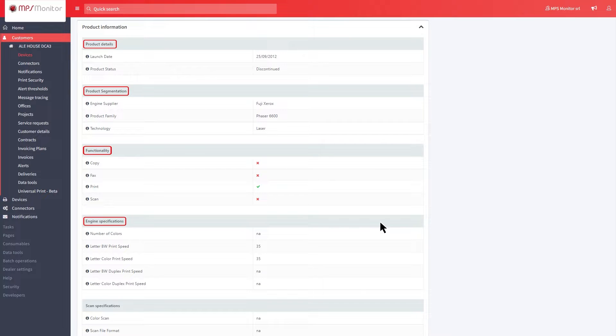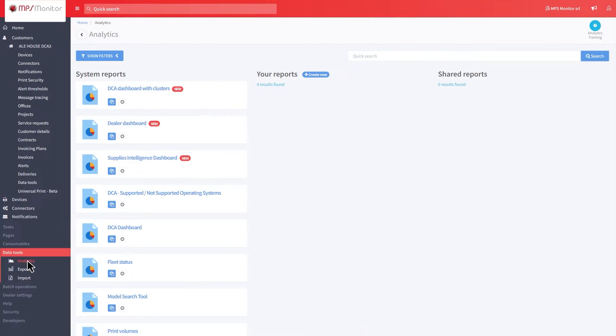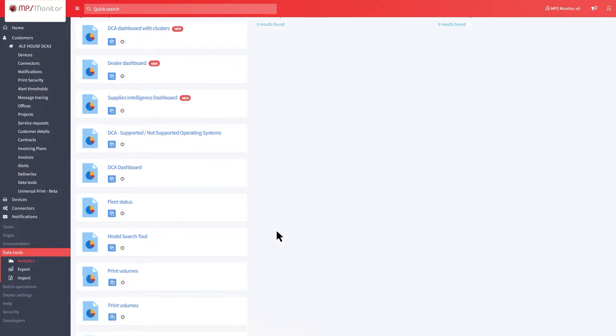The same information is also available in the Data Tools Analytics section, where you will find the Standard Models Analysis report dedicated to this feature.